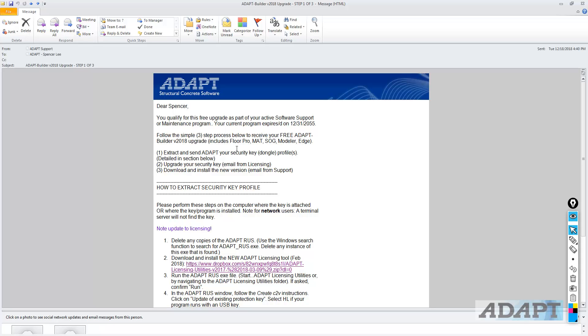In this case, there are three general instructions: the extraction of the C2V file and sending that to ADAPT, the upgrade of the file where ADAPT will send back an upgrade file to be applied to your system, and then downloading and installing the new version. This is required to be done on the computer that hosts either the physical license, which might be a hard lock, a USB key, or a soft license network or standalone.